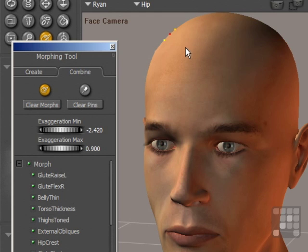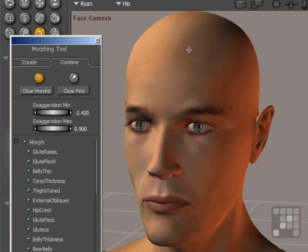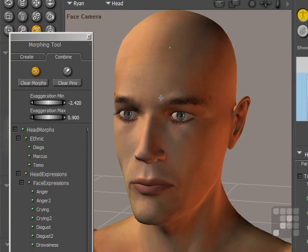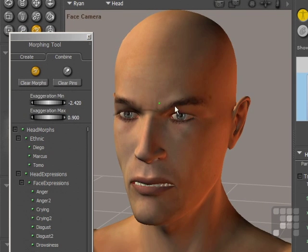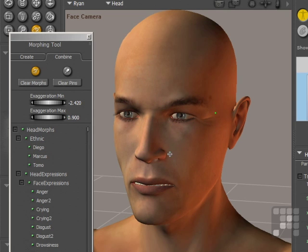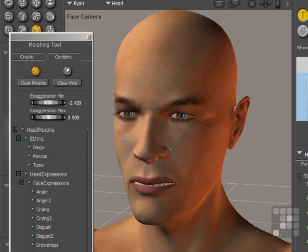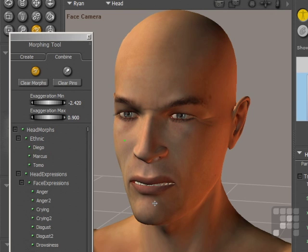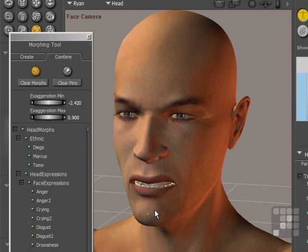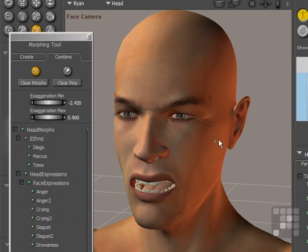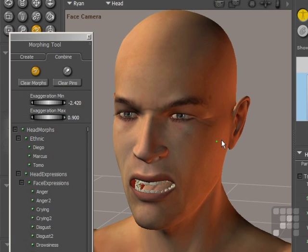And then by using the Morphing Tool to directly alter parts of the body. So this will use the existing morphs that are built into the figure. As you can see, the green dot is making changes to the face, just by combining the morph targets. The more targets you have loaded, the more changes you can make to the figure.